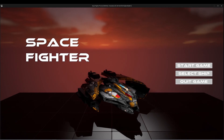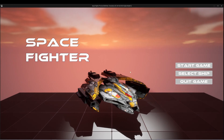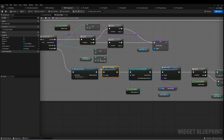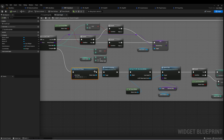This ship is spawned right when we start, so we want to destroy it. We already had a function on our player ship called Death Processing, so we'll call that on it. There should only be one ship in the level, so this should work.